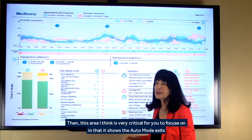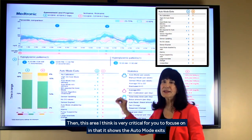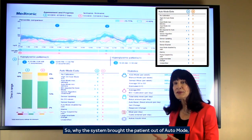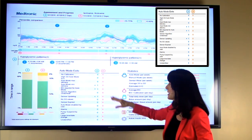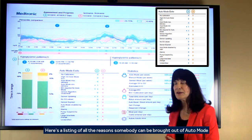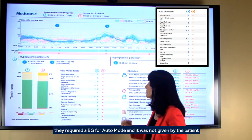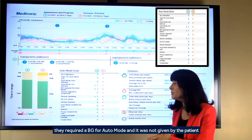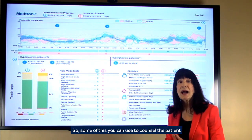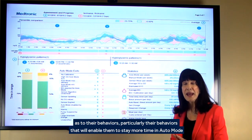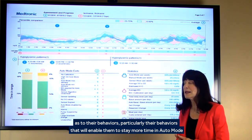This area is very critical for you to focus on in that it shows the auto mode exit — why the system brought the patient out of auto mode — and compares again the two time periods. Here's the listing of all the reasons somebody can be brought out of auto mode. For example, for this they required a BG for auto mode and it was not given by the patient. Some of this you can use to counsel the patient as to their behaviors, particularly behaviors that will enable them to stay more time in auto mode.